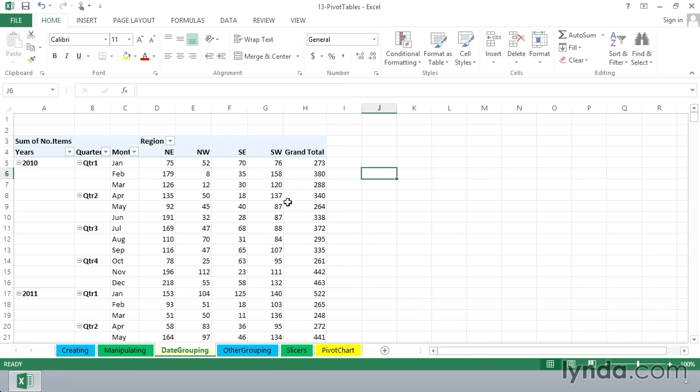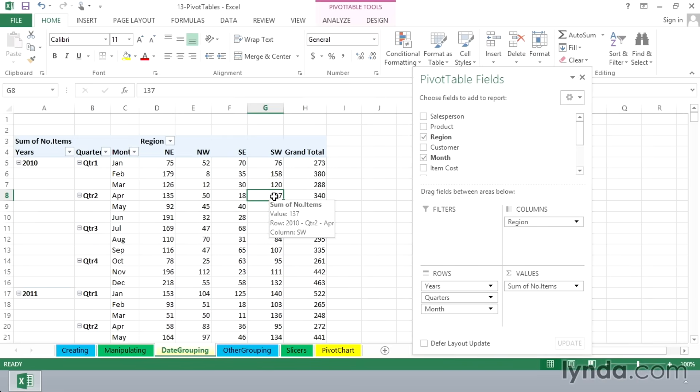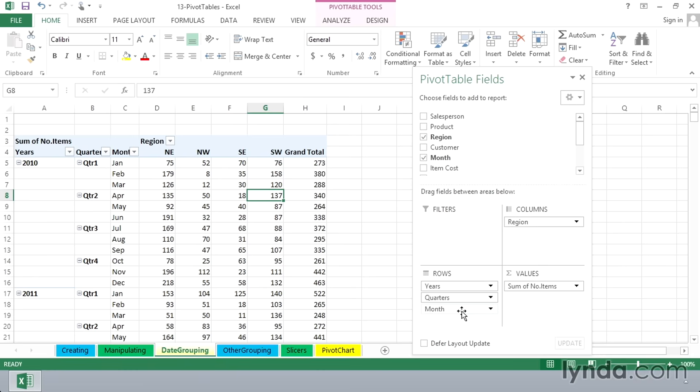But as we look at this list here and click back within the pivot table and see our pivot table field list, recognize that in the row labels area, we've got years, quarters, and month. Now, what might we do here if we want our list to be a bit more compact? Maybe we're going to try looking at this just by years and quarters.